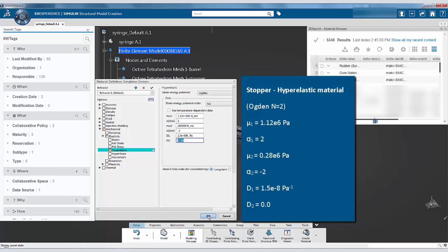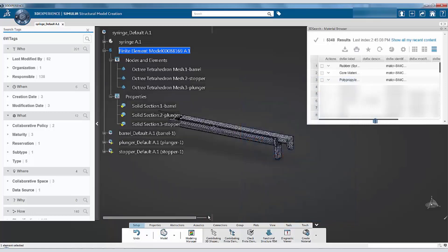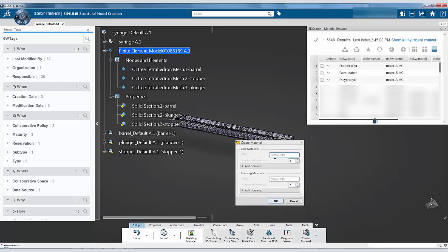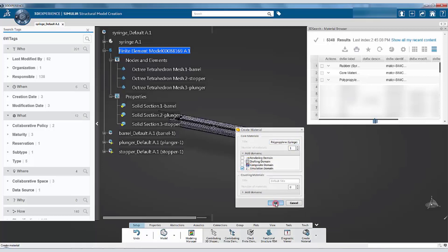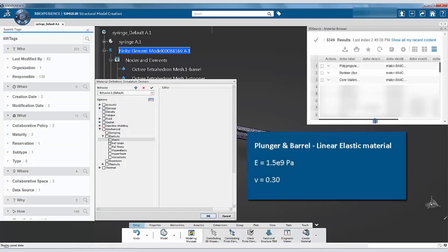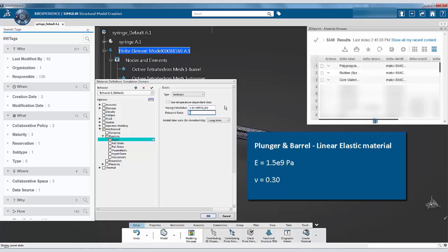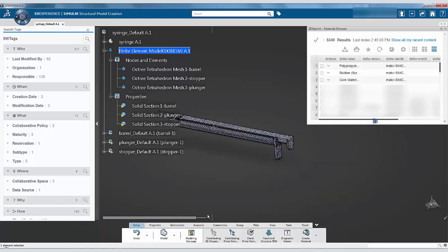Click OK to complete the material definition for the rubber. Follow a similar process to create the material definition for the polypropylene material. Notice that the two material definitions created in this session are listed at the top of the material browser list.